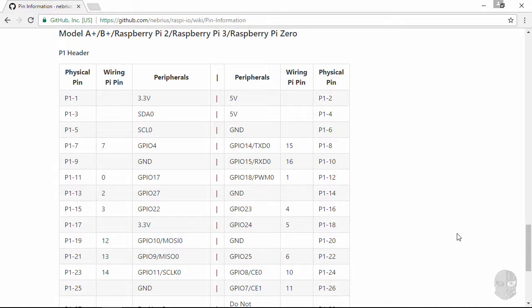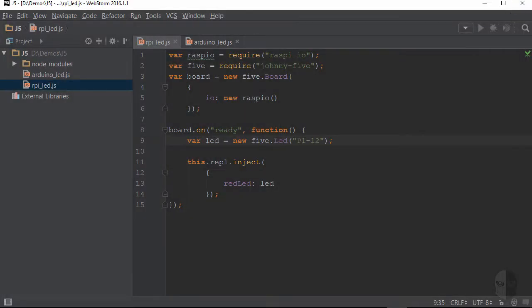Now there certainly are benefits to using the other conventions, as they can provide consistency across the different Raspberry Pi versions. But since I prefer the final option, I will just plug in a string of p1-12 for the pin to which my LED is tied.